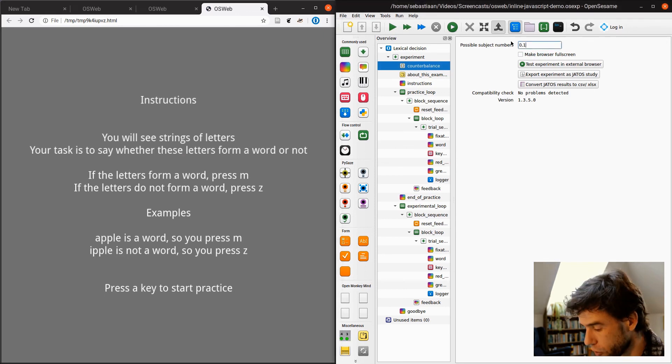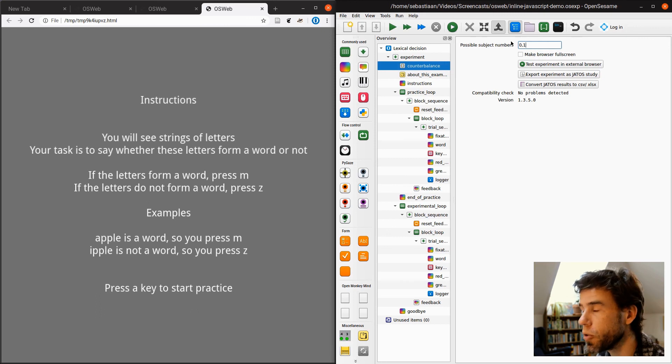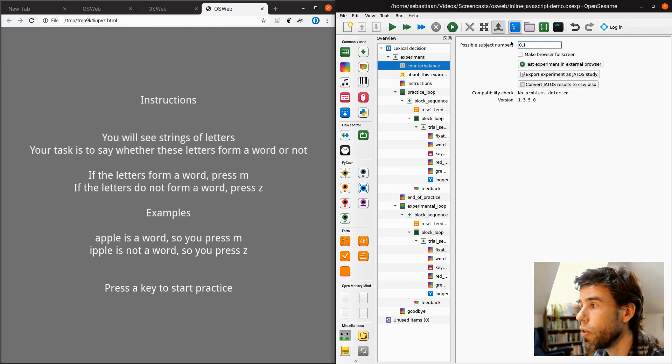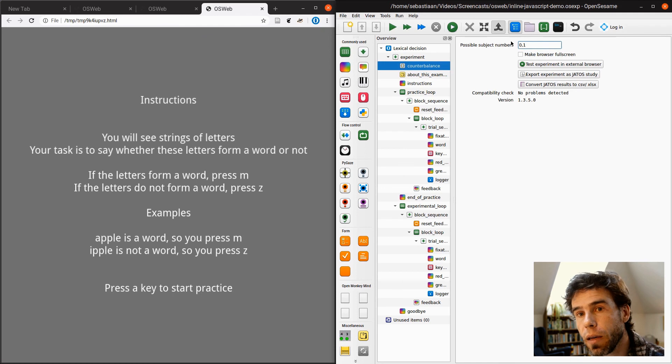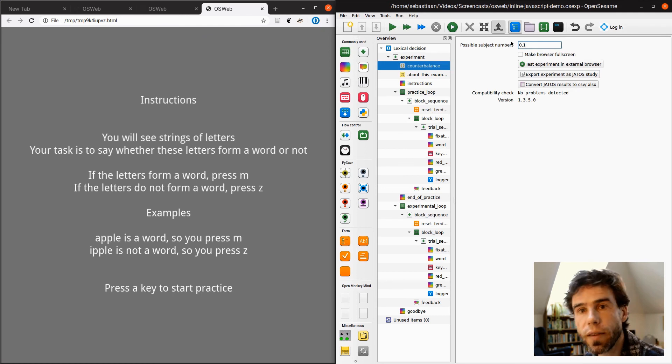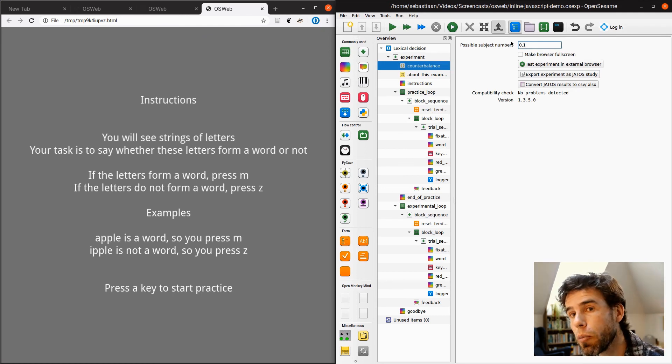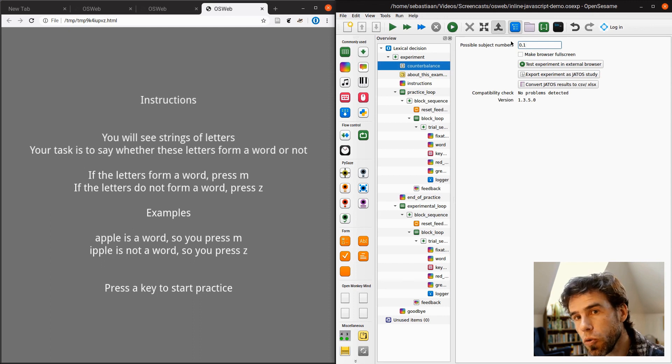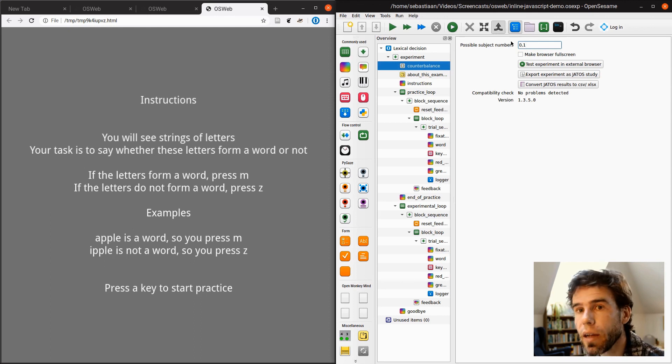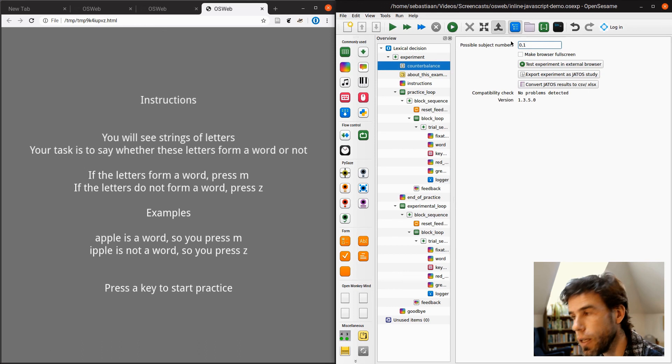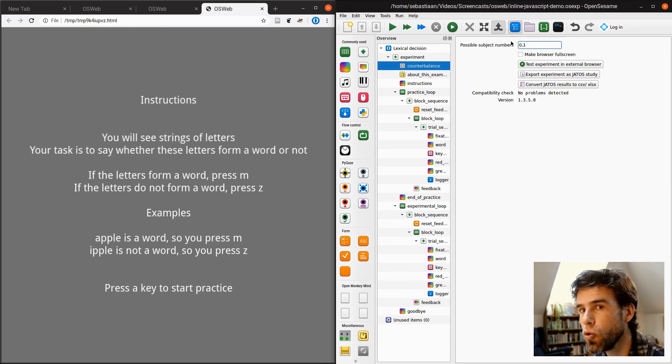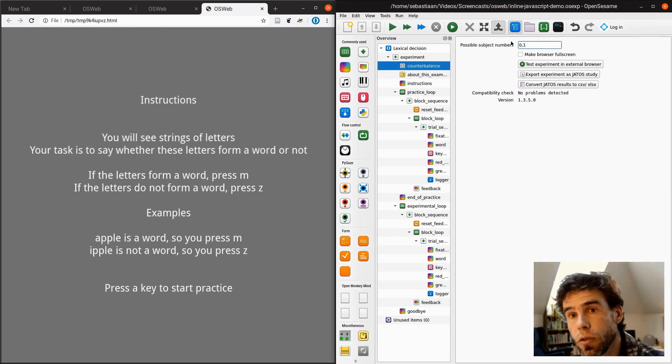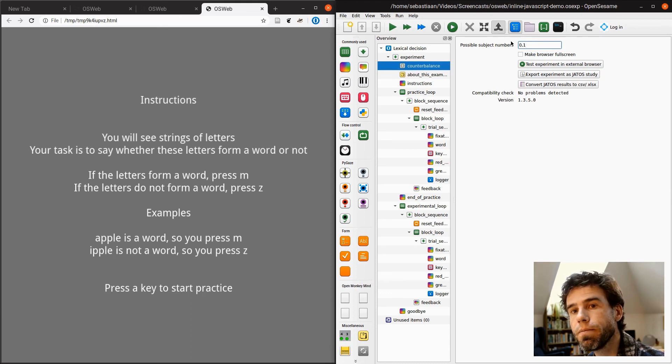Now, of course, when you're going to distribute the experiment to your participants, which I will show in the next video, you want to set it back to 0, 1, right? So that actually the subject number is randomly sampled for every participant. But I hope I've now shown you how you can use some basic inline JavaScript in OSWeb to not do that much, but it will add a lot of flexibility to your online experiments. Thank you very much for your attention.